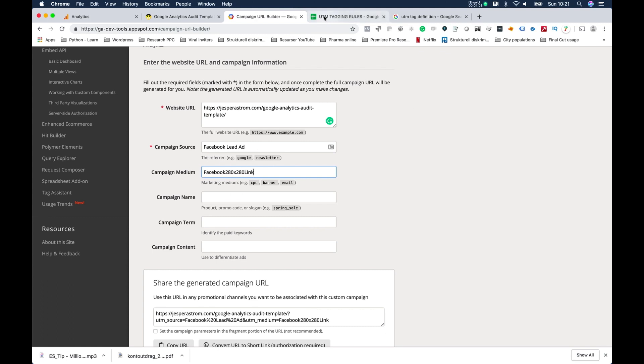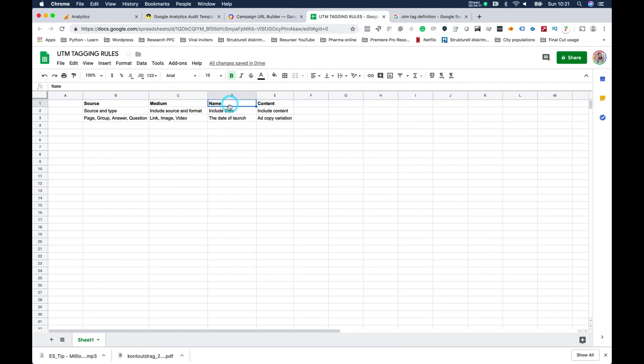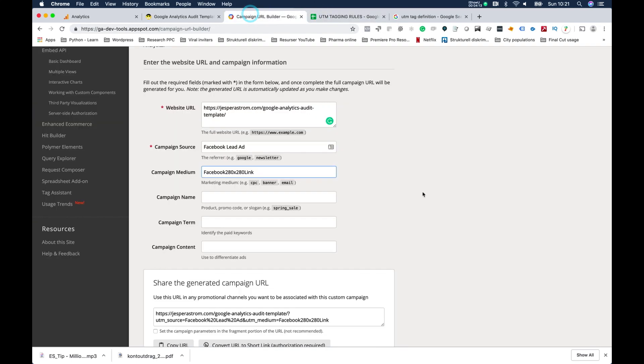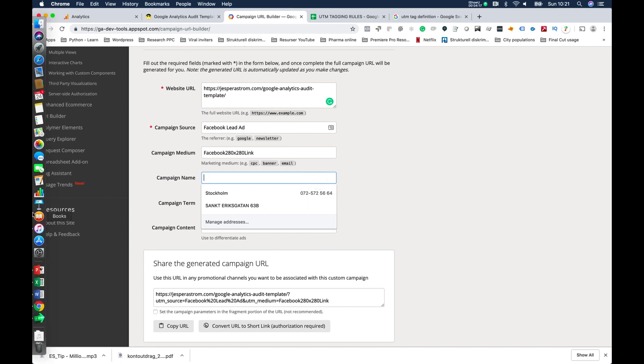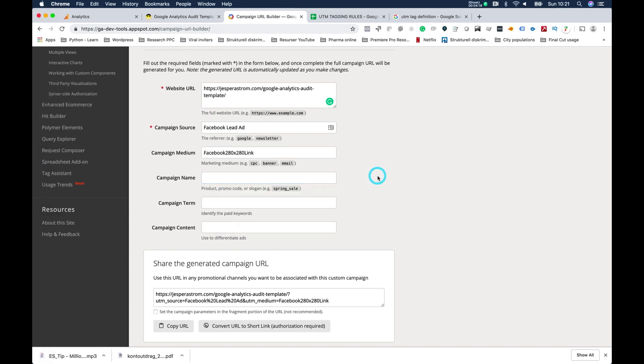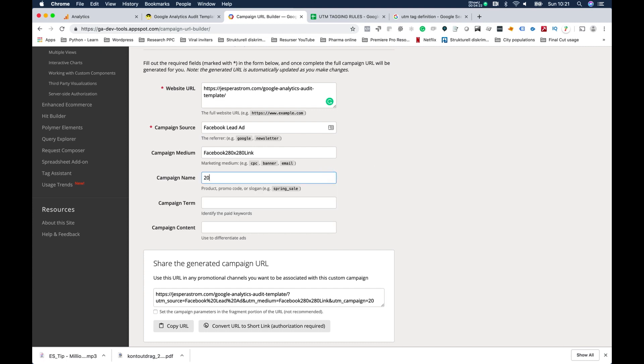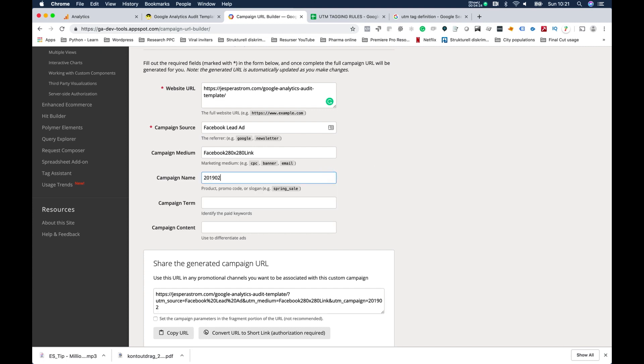So I want to put as much information into it as possible and do that in a structured way. The next thing is name, and in name I never forget to put the date. So today's date is the 24th of February, so what I would do is I would go 2019-02-24, and then I give it whatever name it had - blah blah blah name.